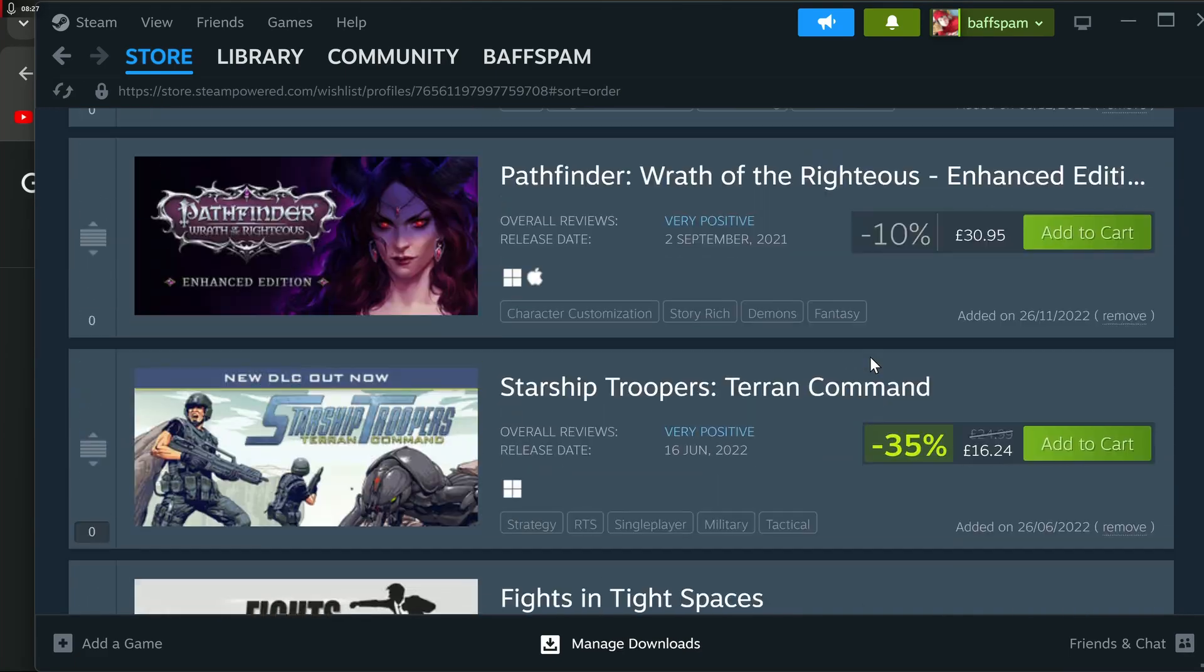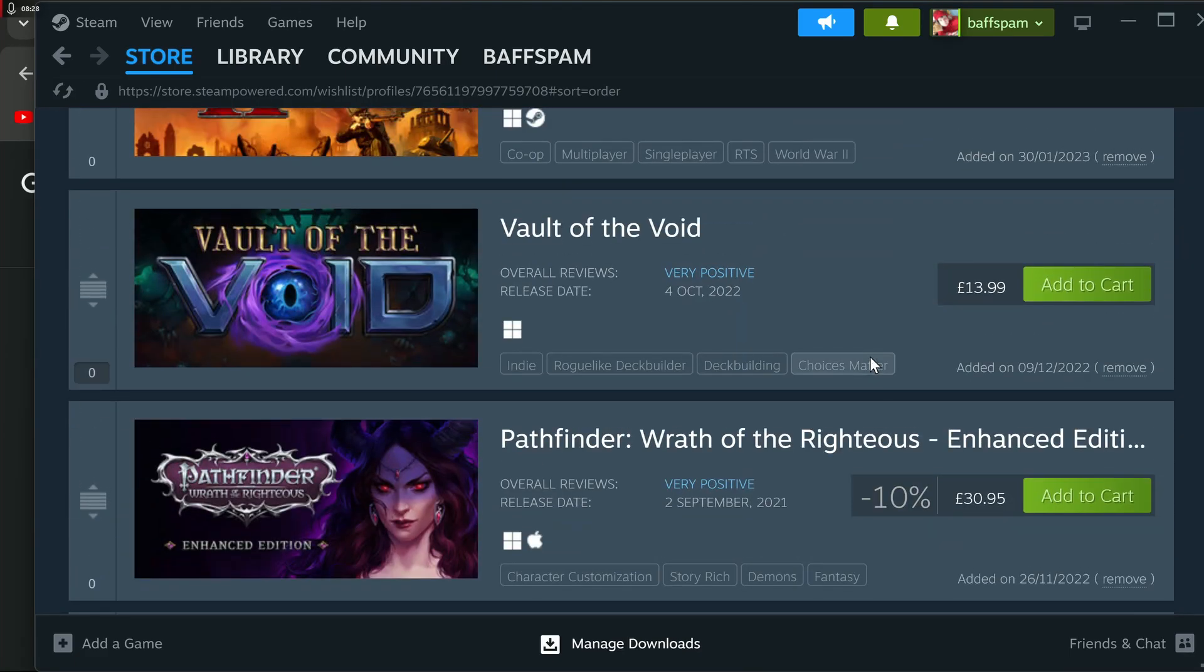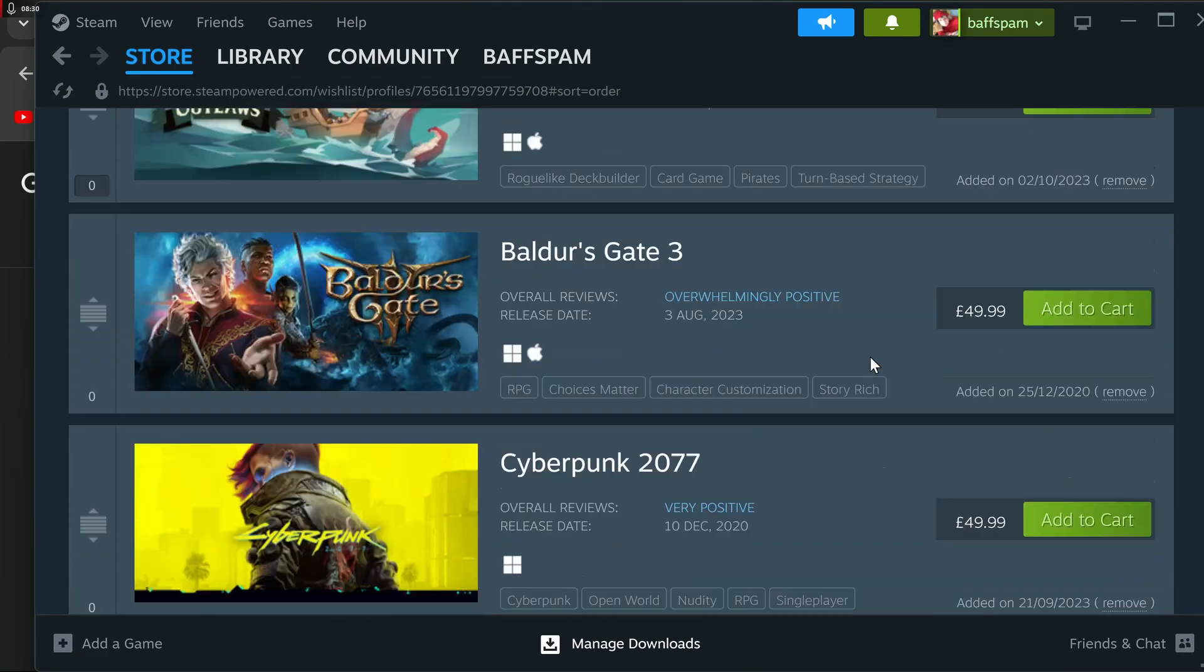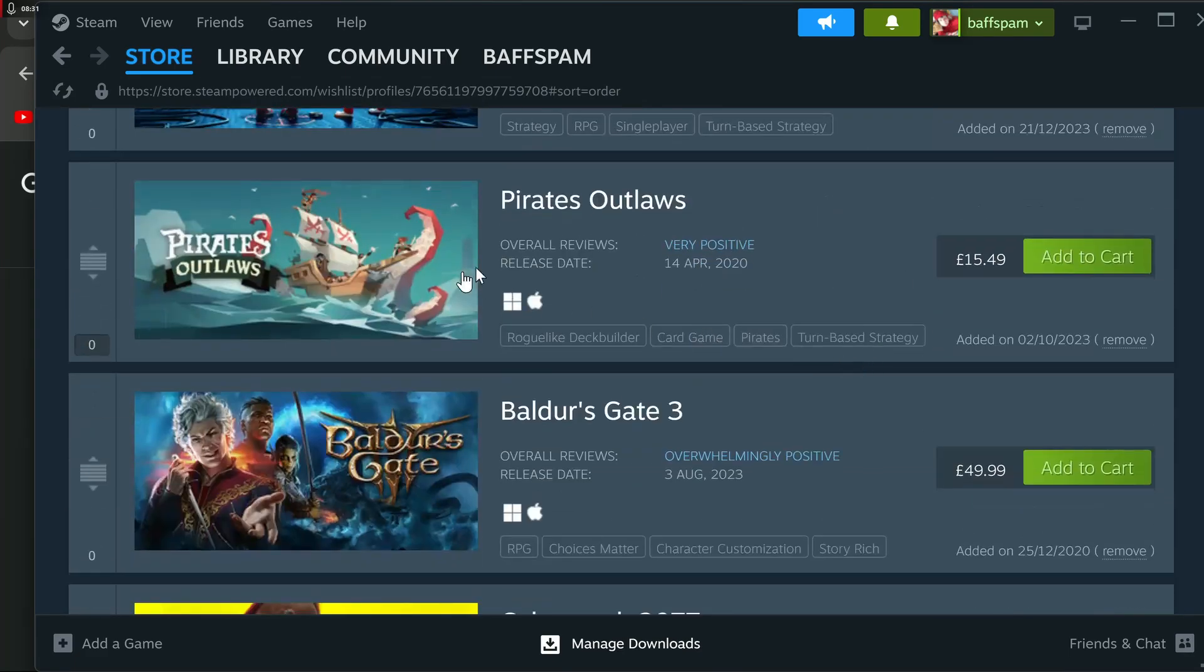So there. So I think anything that's been in the sale, you'll get cheap. Anything that hasn't been in the sale, Baldur's Gate, for example, I don't think you'll get cheap anyway.